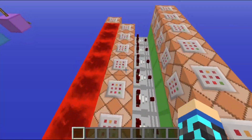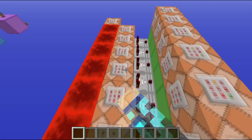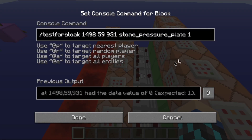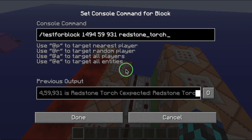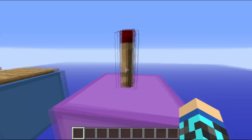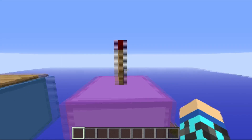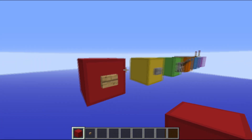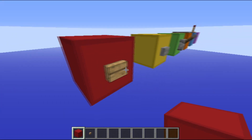For a stone button the data value is twelve. For a lever it's done similarly. A stone pressure plate is the easiest one because it has zero and one — one is activated. And for the torch, we have redstone torch, but the deactivated state isn't a redstone torch — it's an unlit redstone torch.